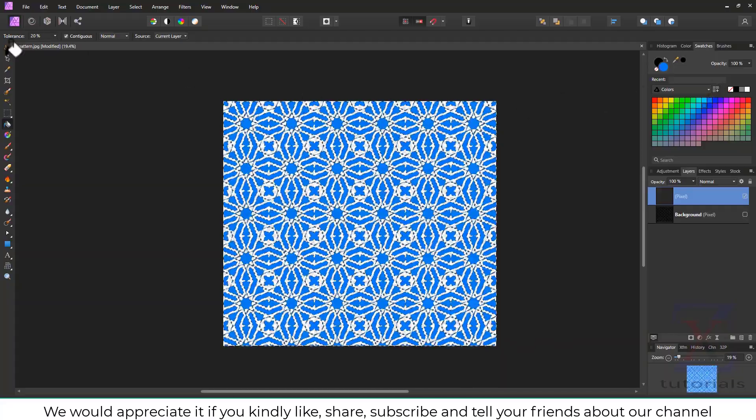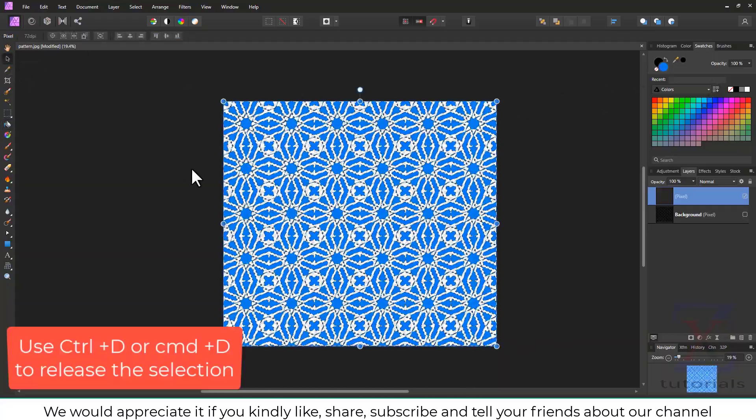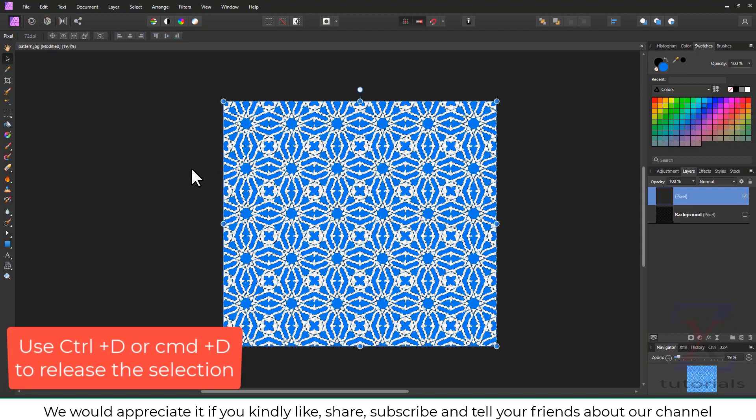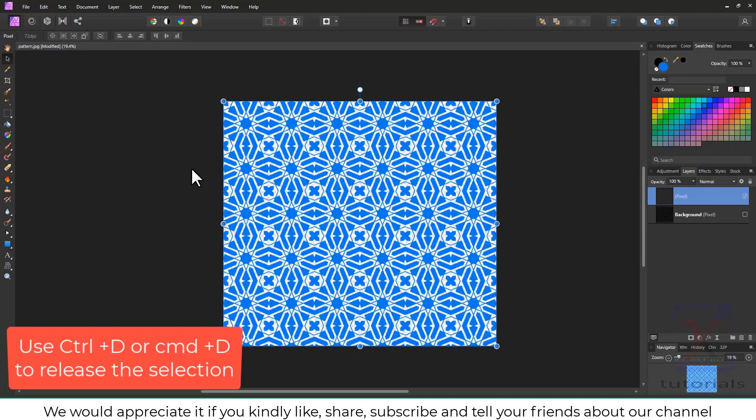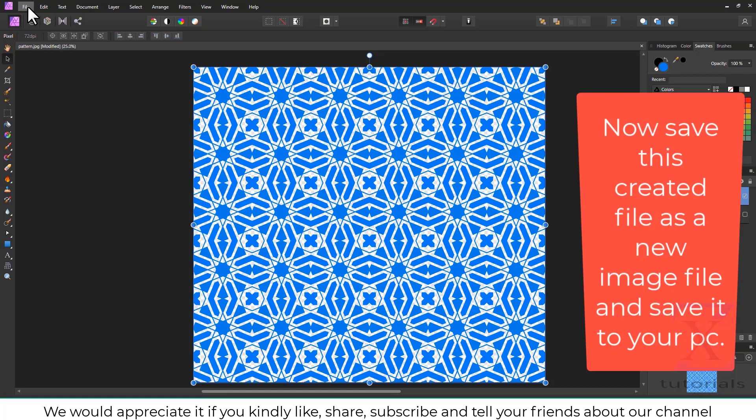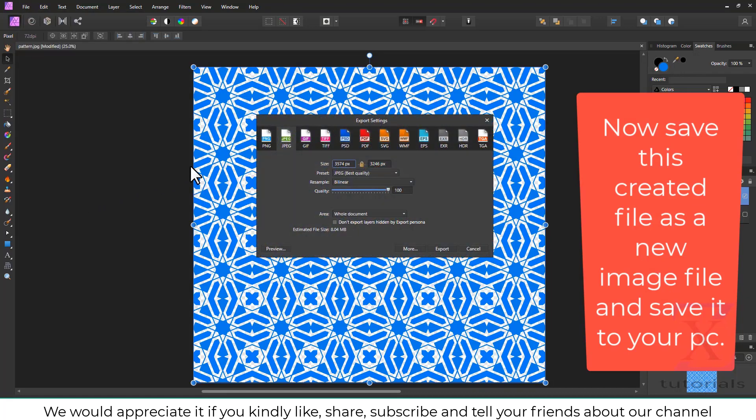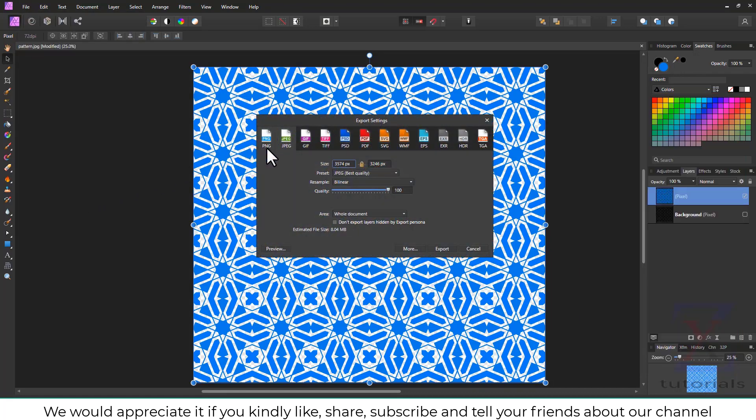Use Control D, or if you are on Mac, use Command D to release the selection. Now save this created file on your hard drive as a new image file. If you require transparent background, save it as PNG.